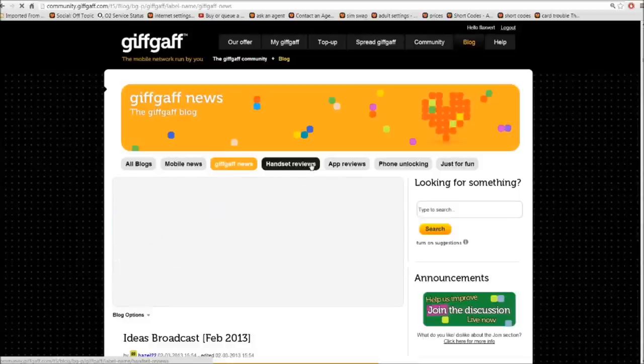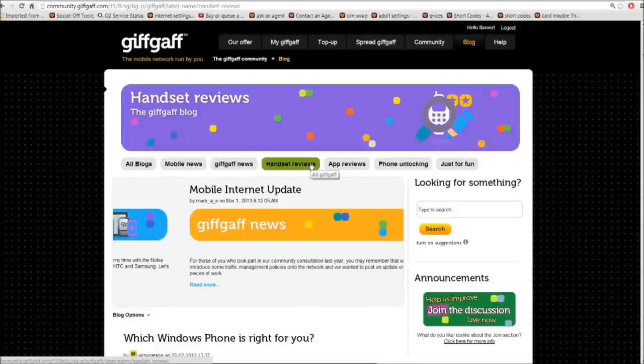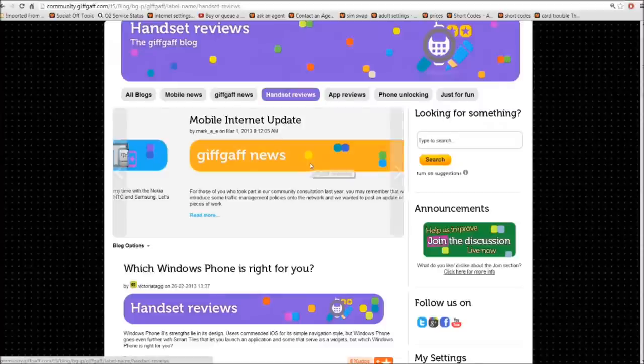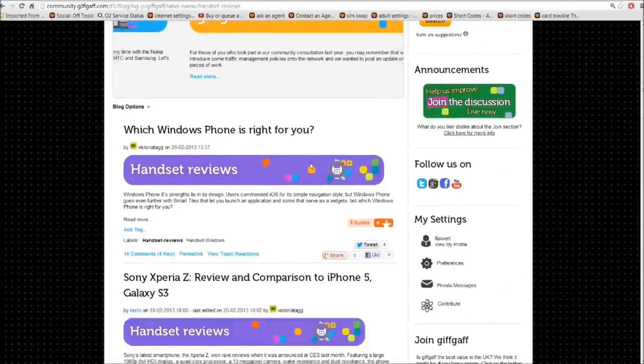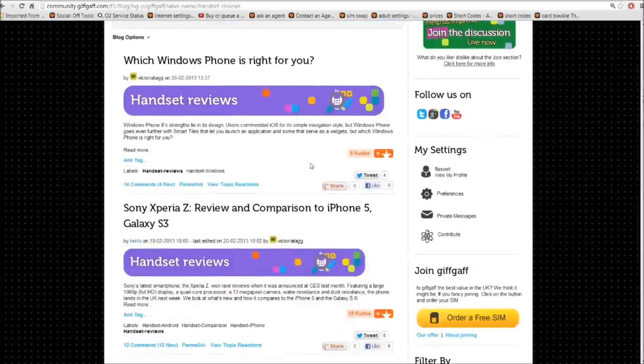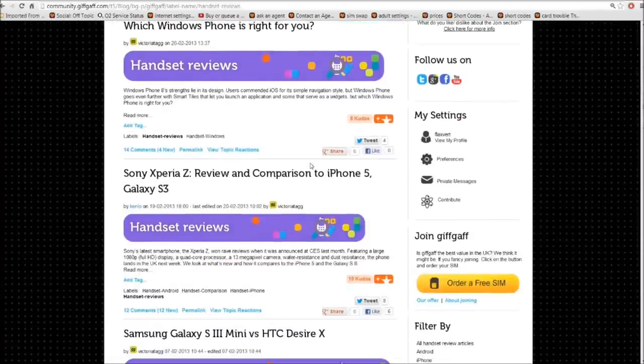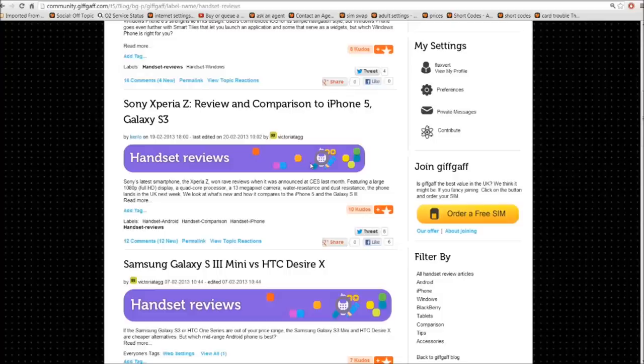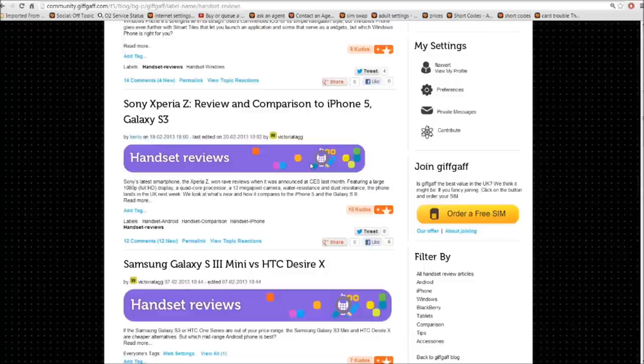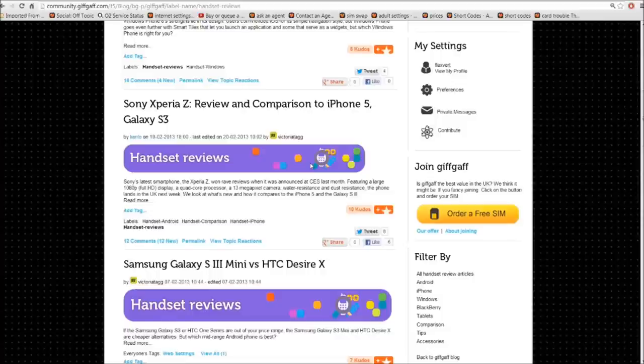Moving along, we have the handset reviews. If you're thinking about buying a new handset, it's worth having a look in here first. Because there's a good chance that somebody already has that handset and they've wrote a review on it. Or people have looked around the internet and got as much information as possible on that certain make and model of phone, and they've compiled it all into one blog post on here.